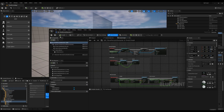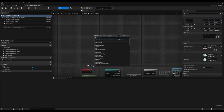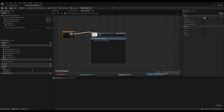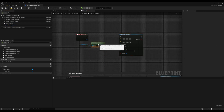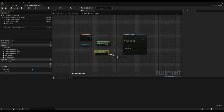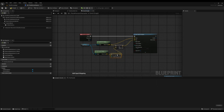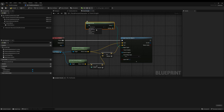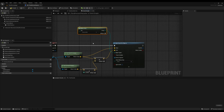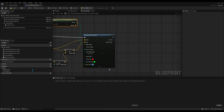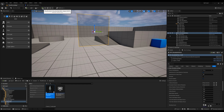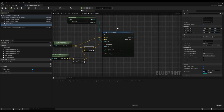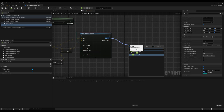Now let's try to break the glass using a line trace from the character. In this case, we just create a line trace for objects within the character's blueprint. Keep in mind that the glass responds to the Destructible collision channel. Let's debug to see if the trace is hitting the glass.